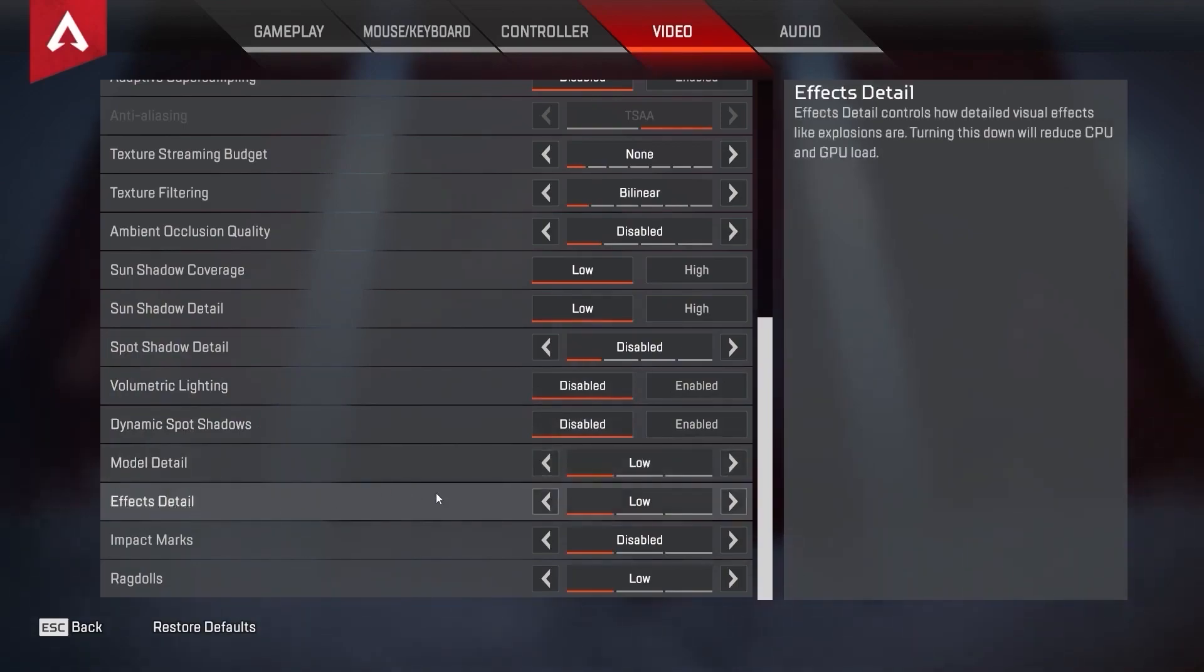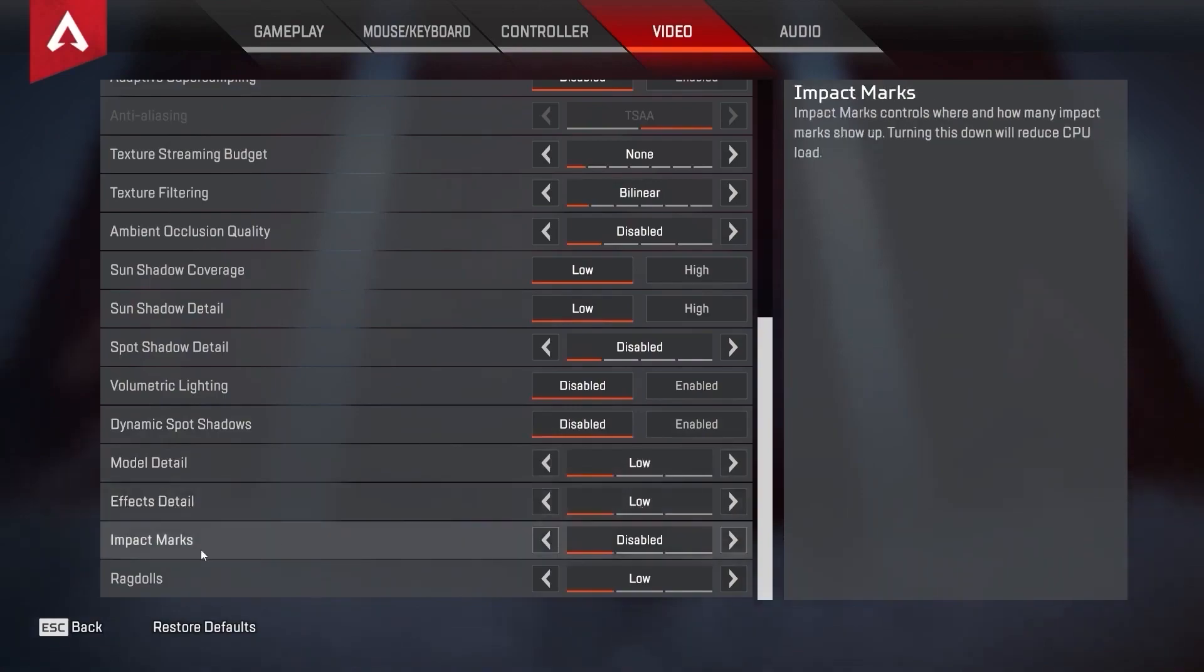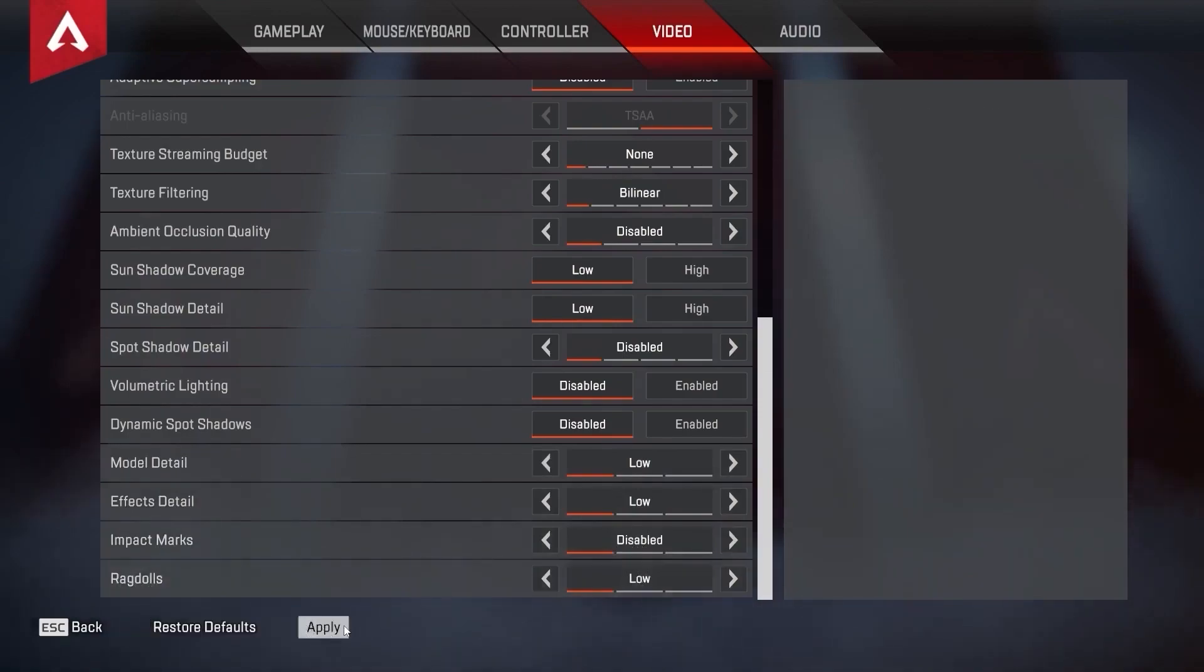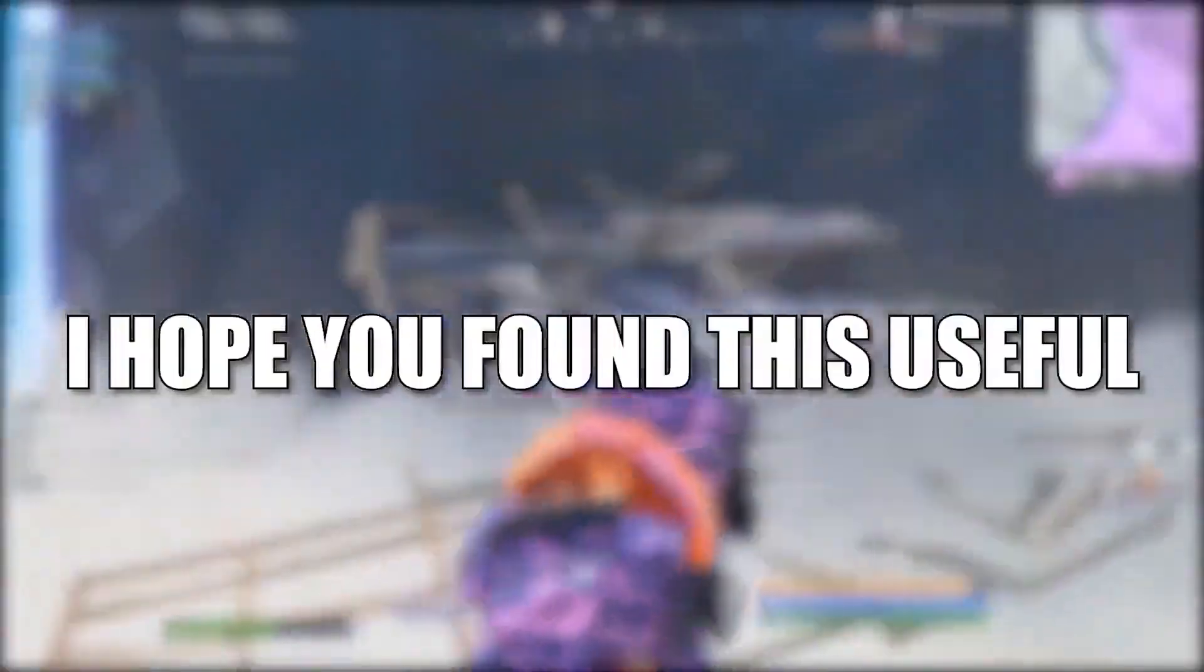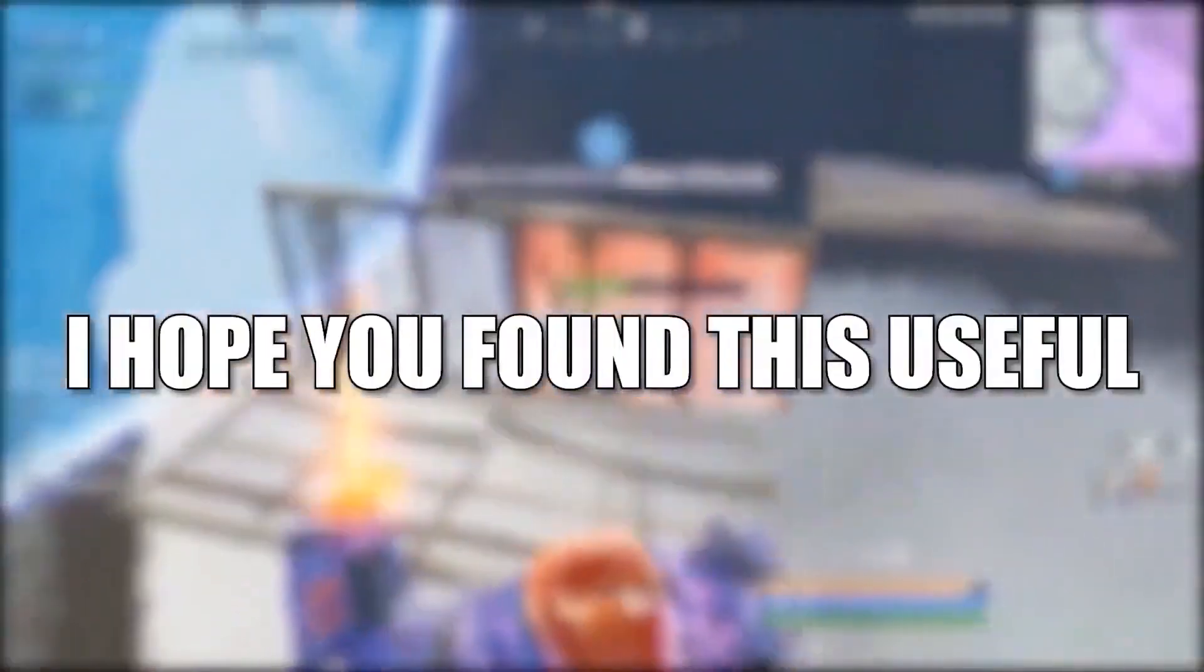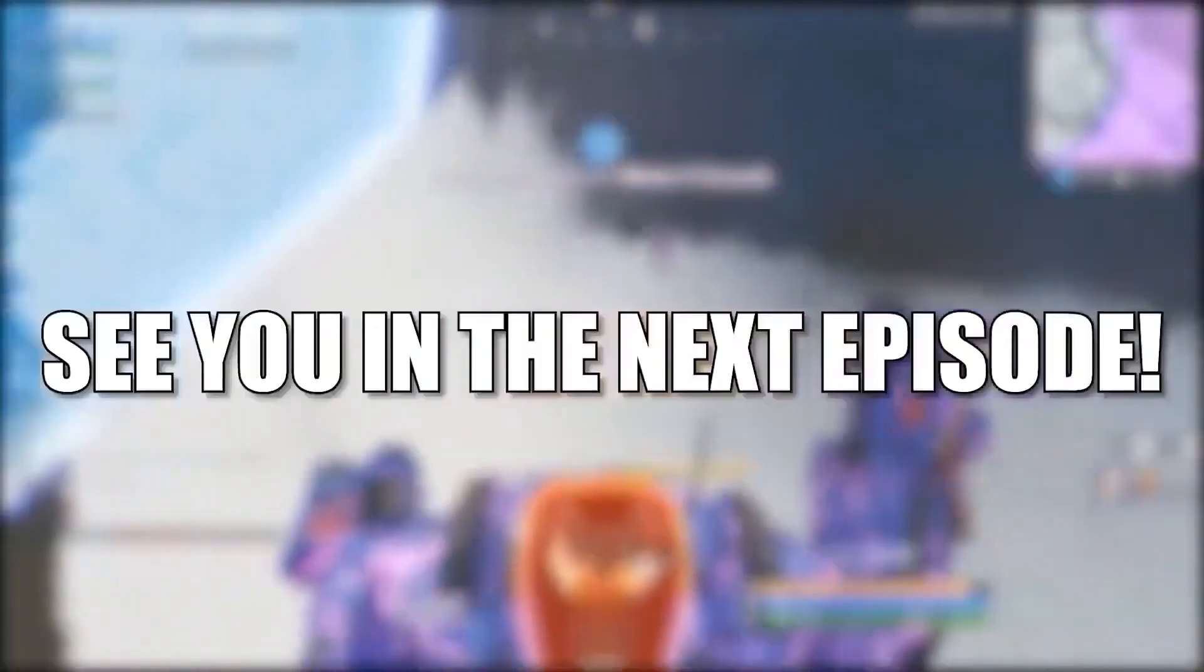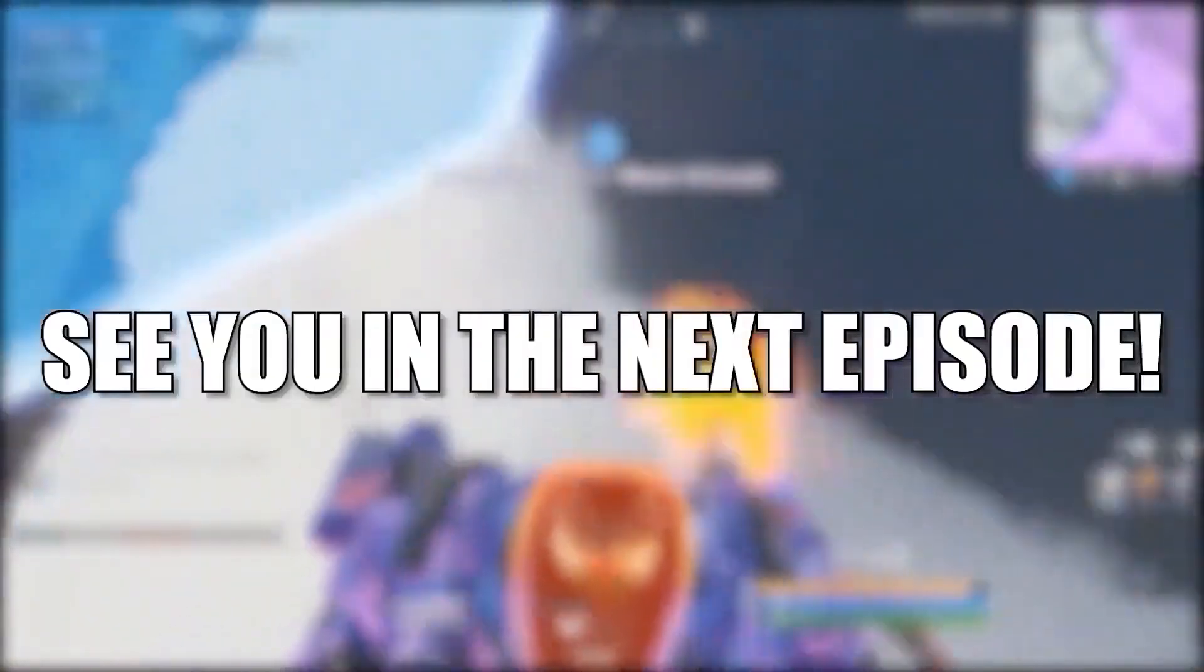Effects detail, select low. Impact marks, select disabled. And ragdolls, select low. Then press here on apply. And that's all you had to do. I hope you found this useful. Don't forget to subscribe. See you in the next episode. Bye.